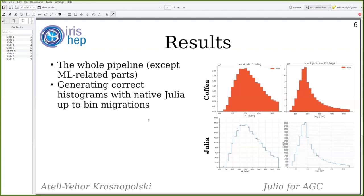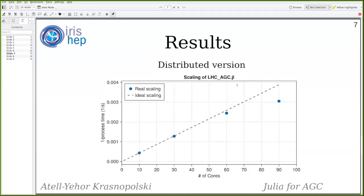We have tests implemented that test the difference between those histograms bin-wise, and the only bin-wise difference we have there is due to bin migrations. We also have a distributed version of that algorithm — it was my first time working with distributed computing actually, and Julia made that experience quite pleasant. The scaling results were tested on the cluster at the University of Chicago.